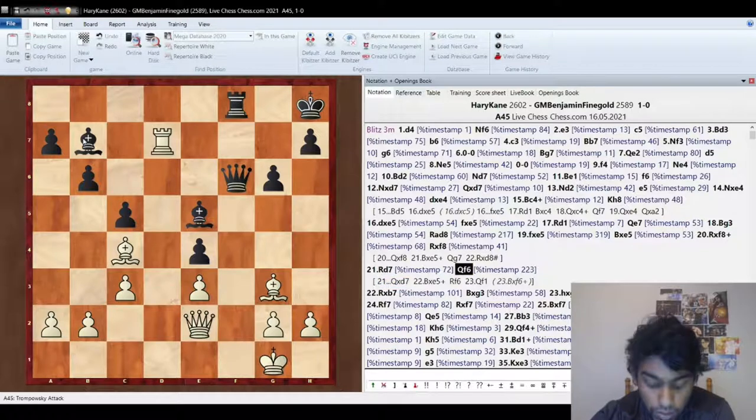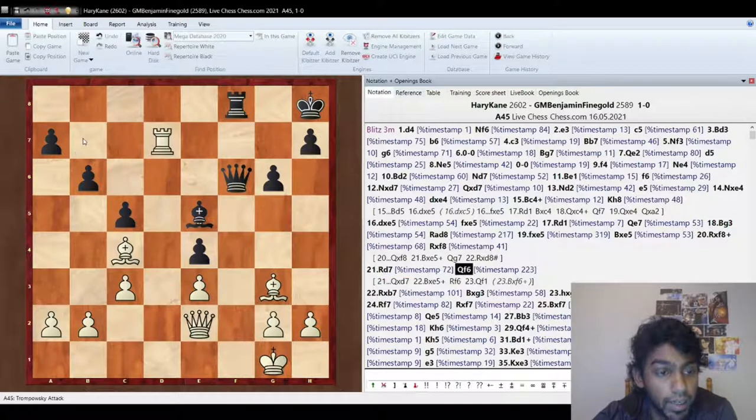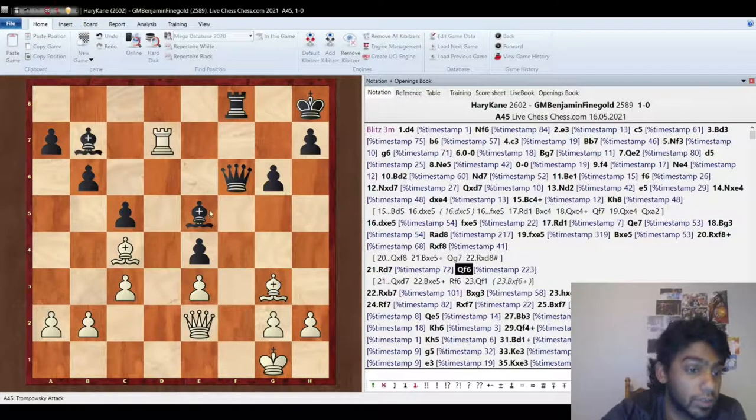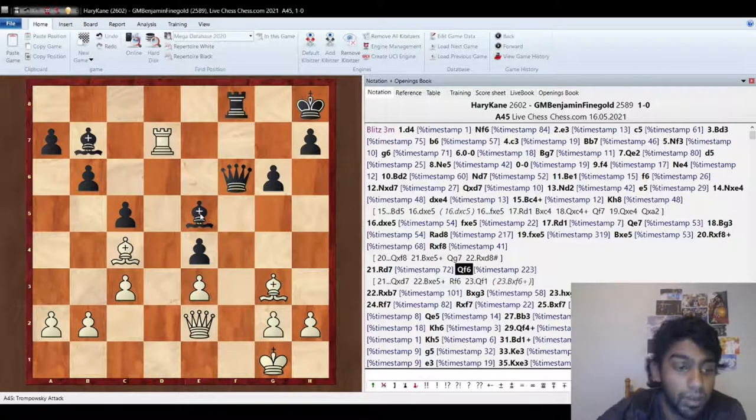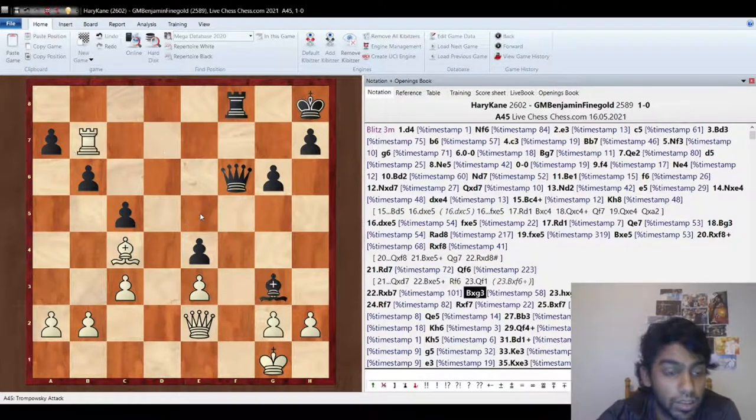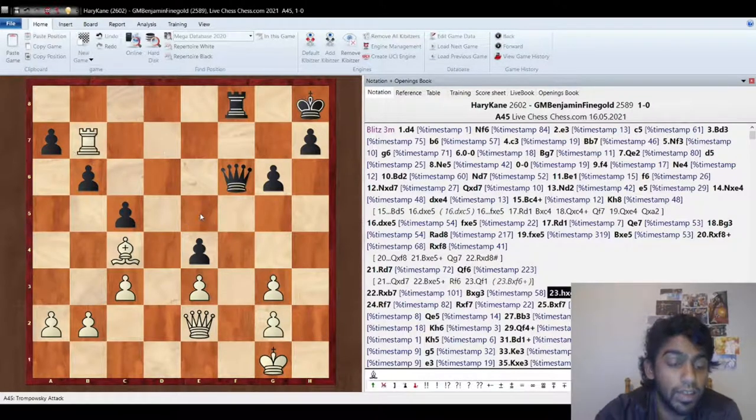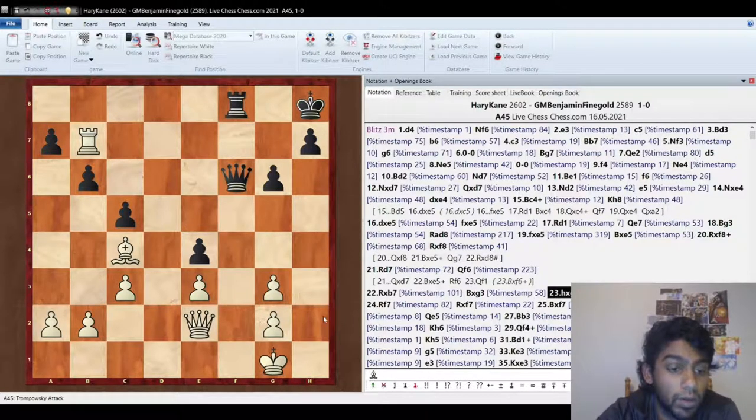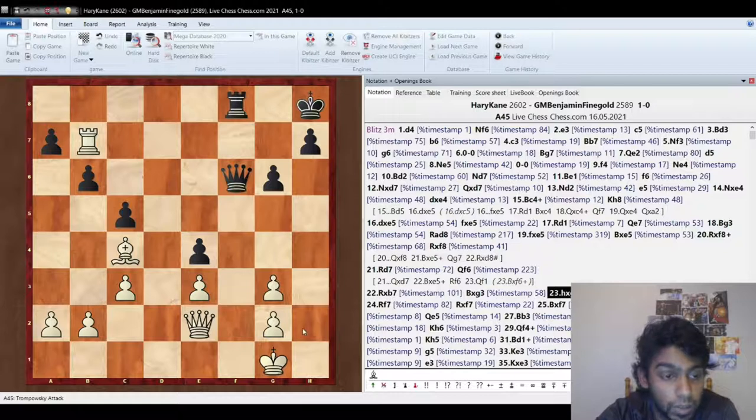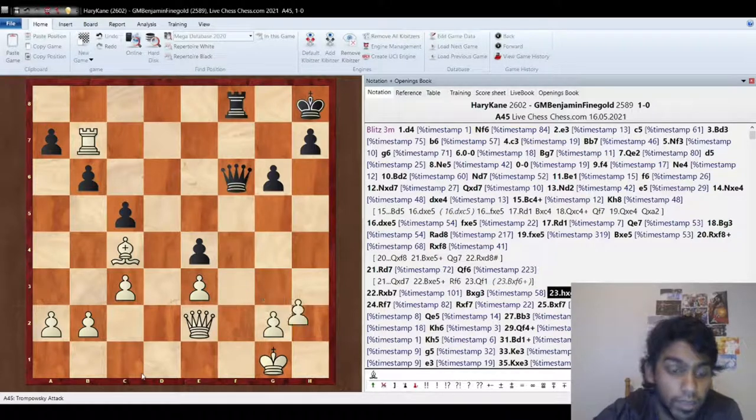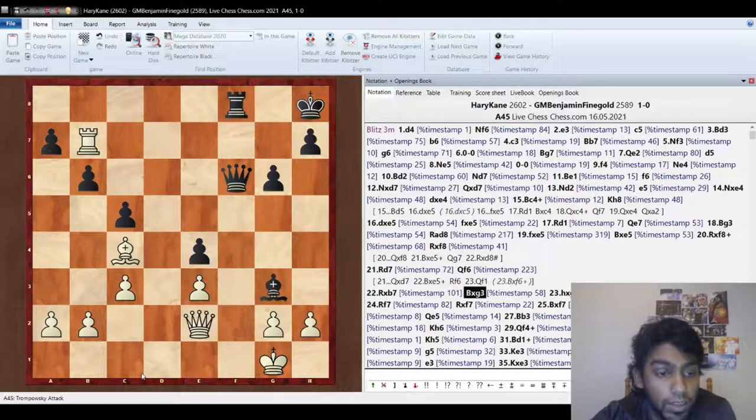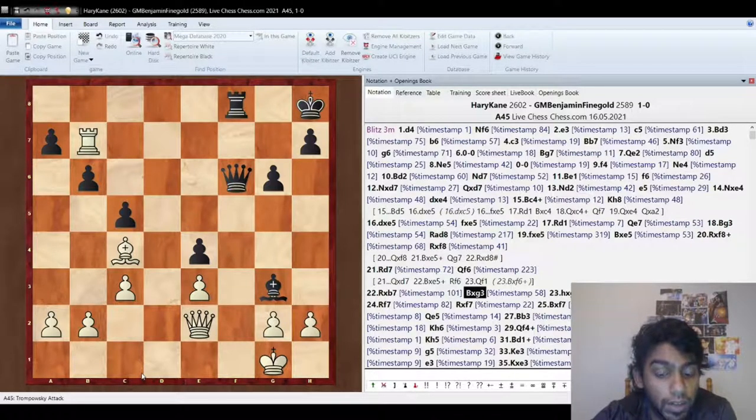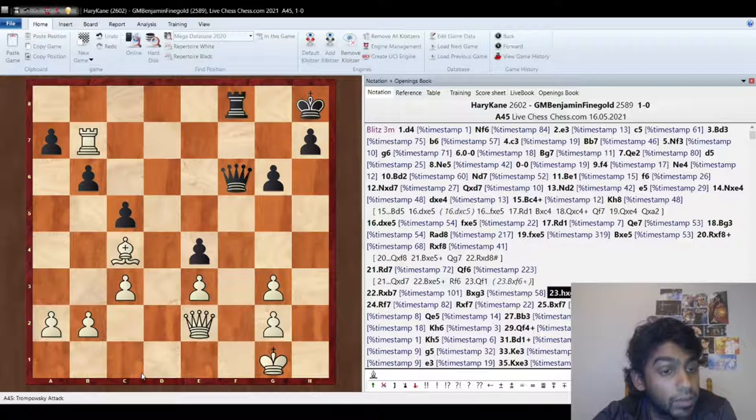So rook d7, he goes queen f6, and here I just take. Now I could have taken here first, I don't think it really mattered, but the reason I took here is when he takes here, now I don't have to worry about back rank, because I always have king h2. So I let him take on g3 so that I don't have to worry about back rank, which is going to help me out.